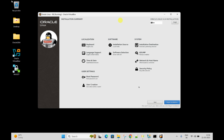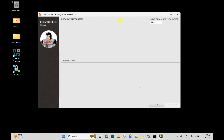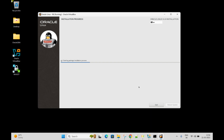Everything looks good - no warnings shown. Just press the Tab key and click Begin Installation. You can see Oracle Linux is installing. On the top right corner you can see the version: Oracle Linux 8.10 installation. It will take some time - I will pause the video.